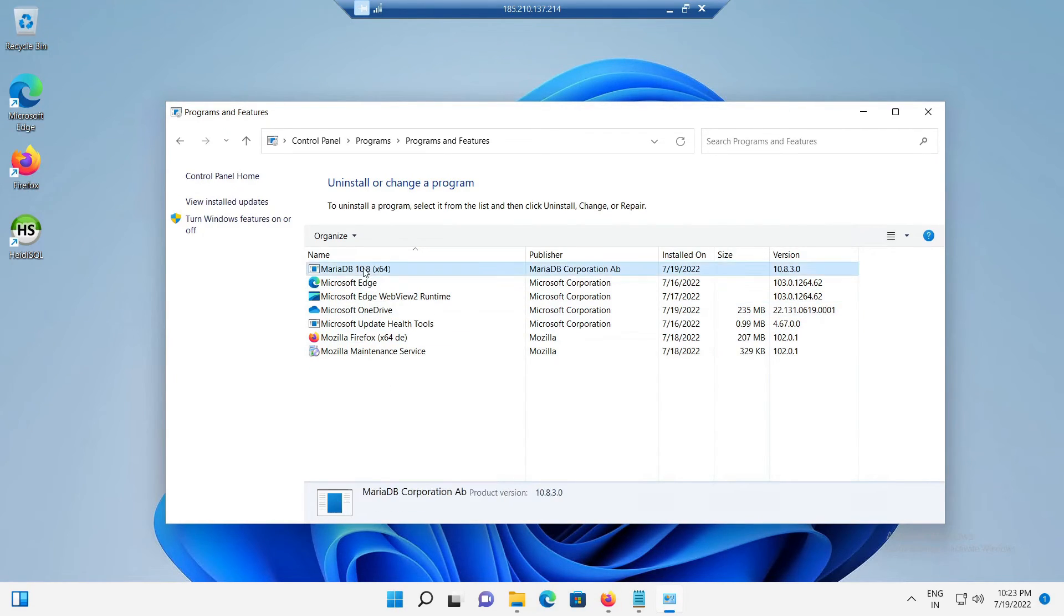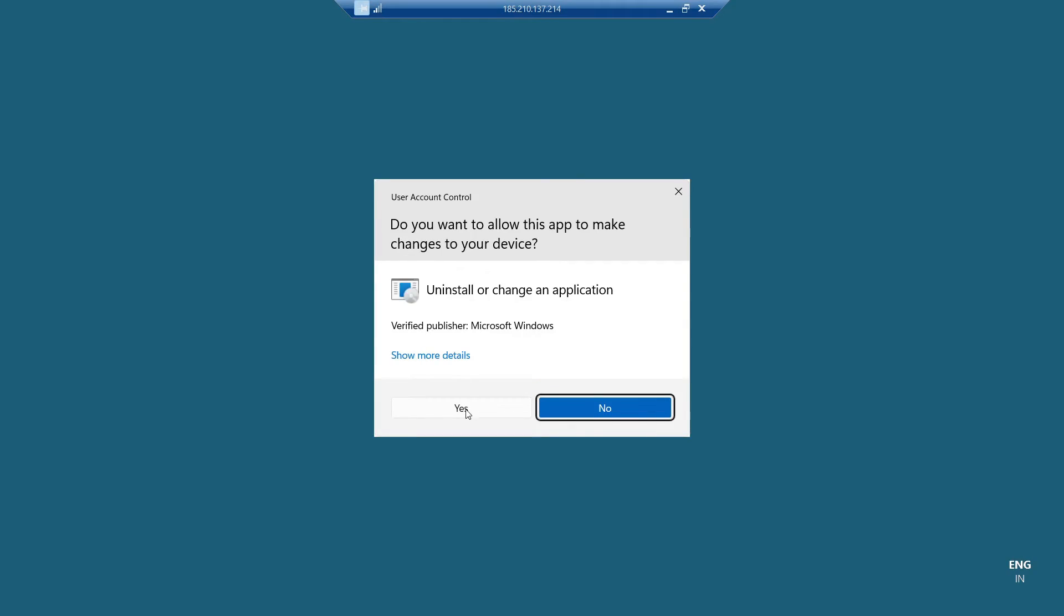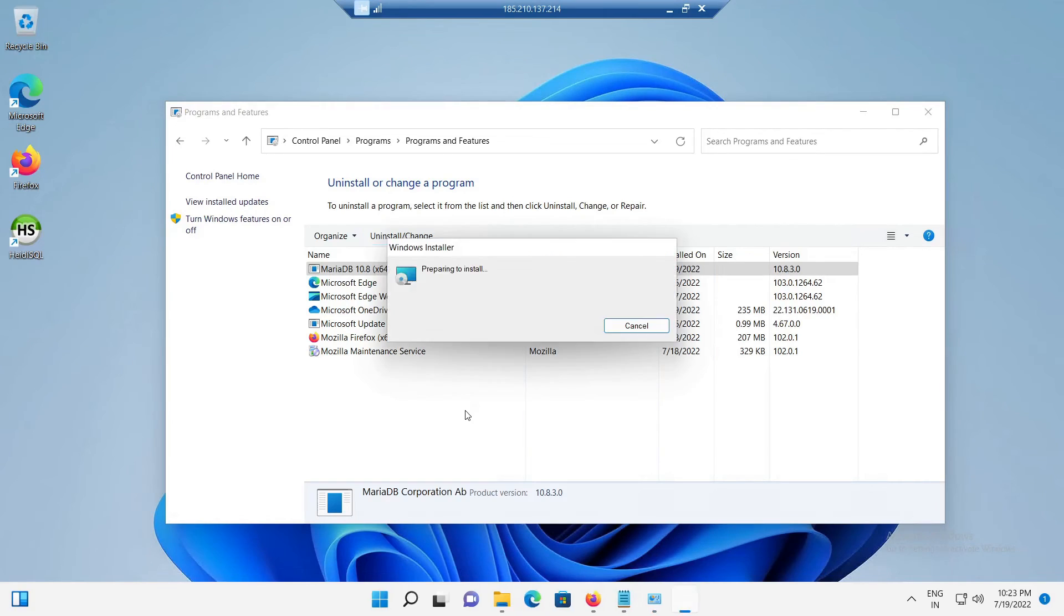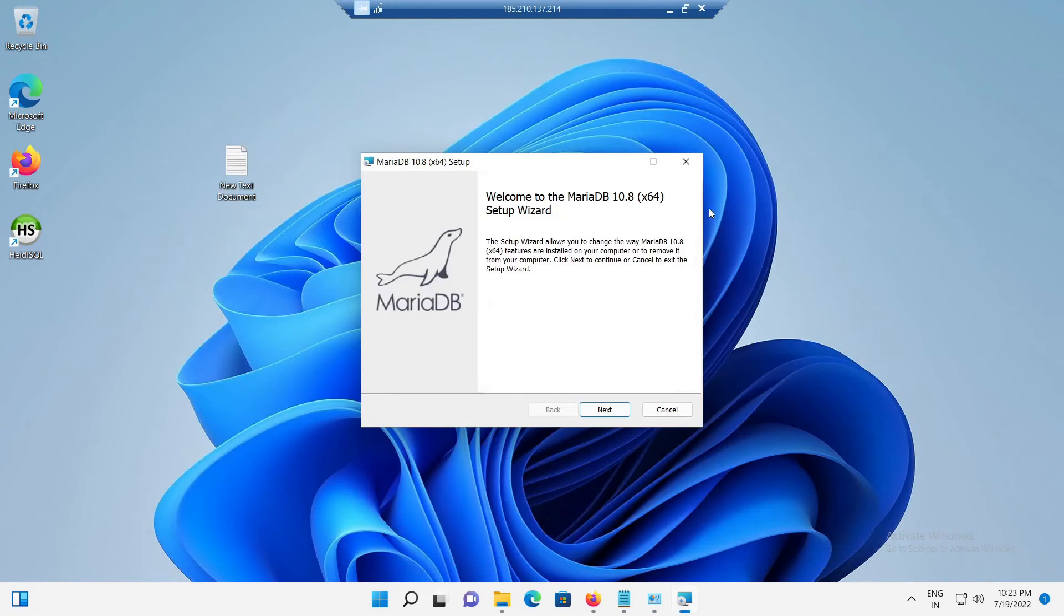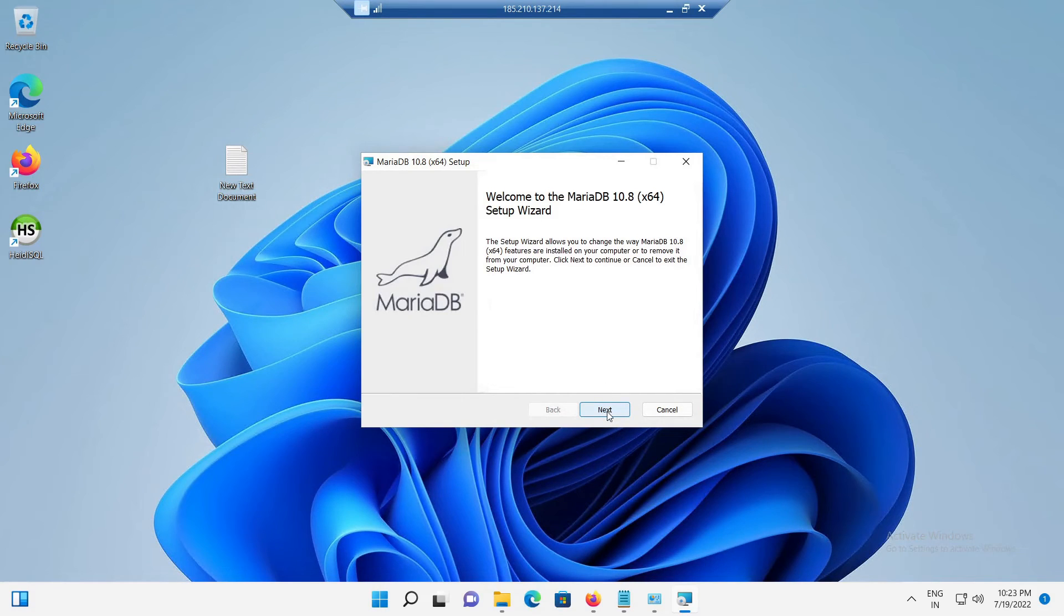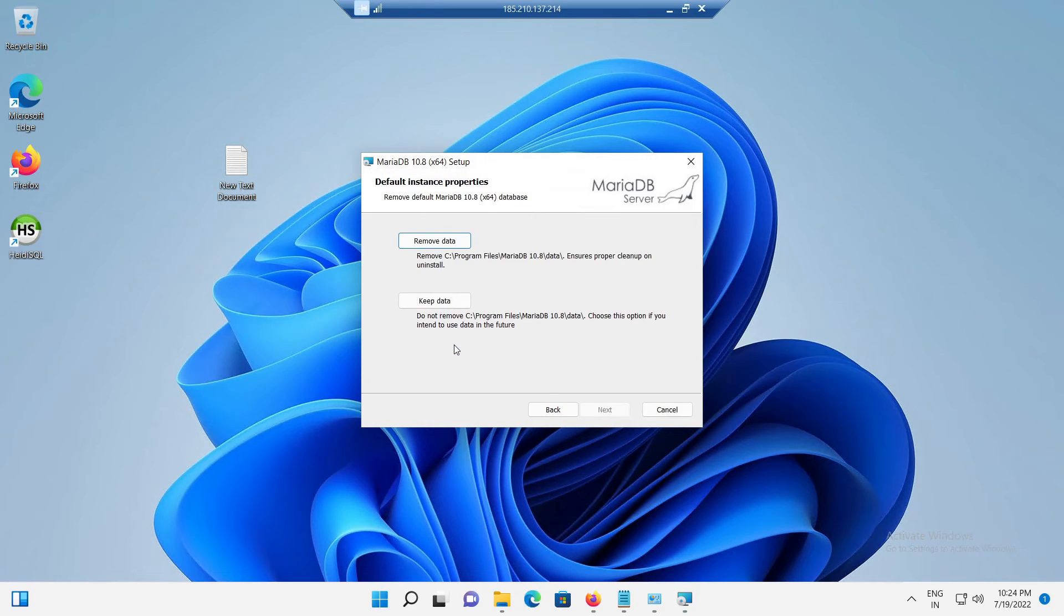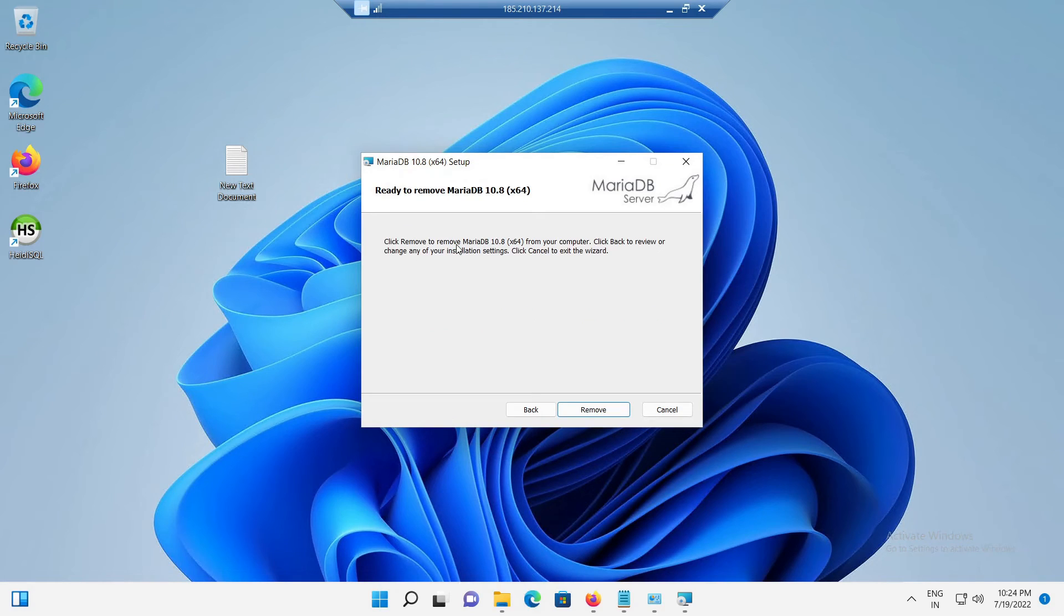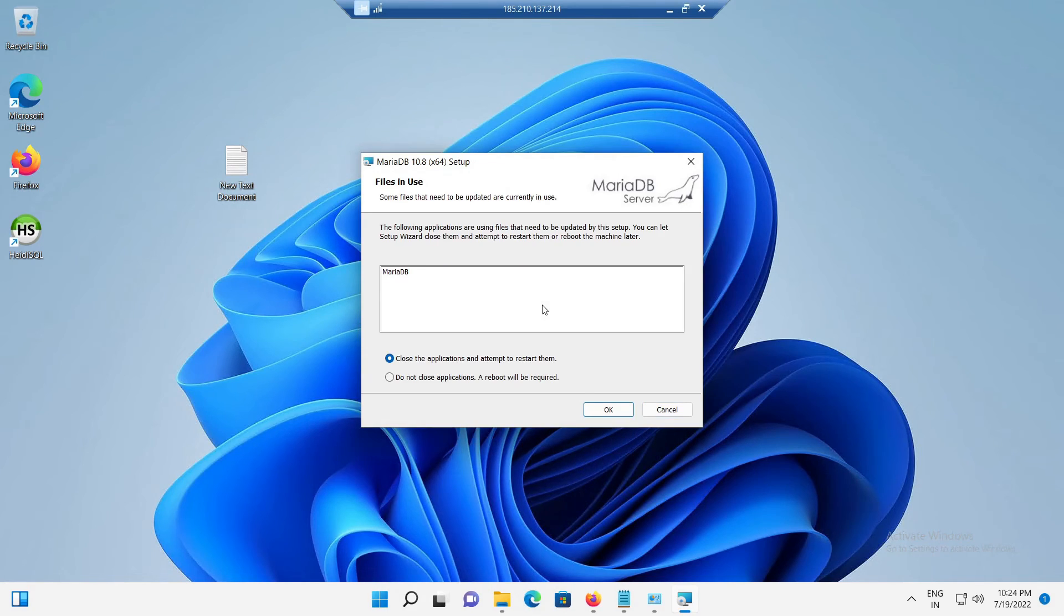Now, from the installed programs list, choose the MariaDB and click the uninstall option available. A new MariaDB uninstall screen will appear and from that click on the next button to continue with the uninstall. And in the next screen, choose remove. On the next screen, choose remove data option. Now, on the next screen, click on the remove button to completely remove the MariaDB from your system.